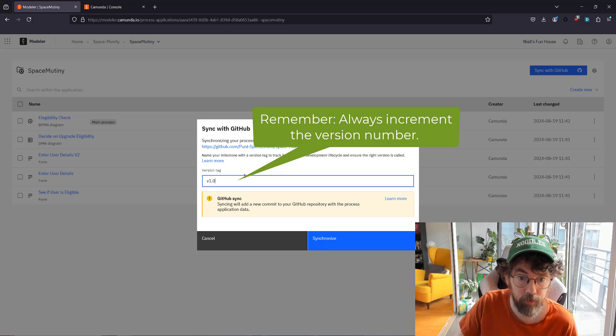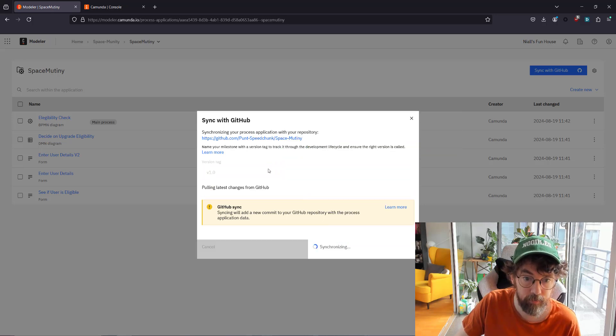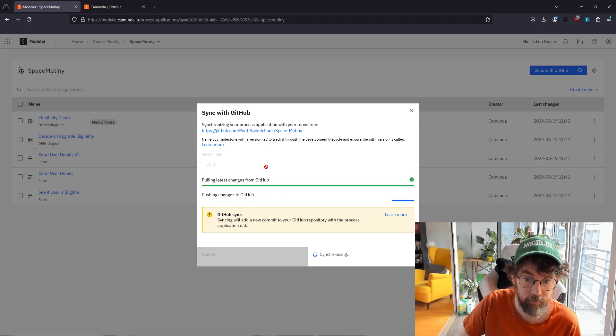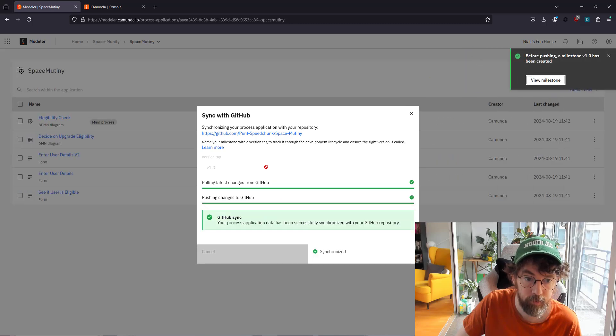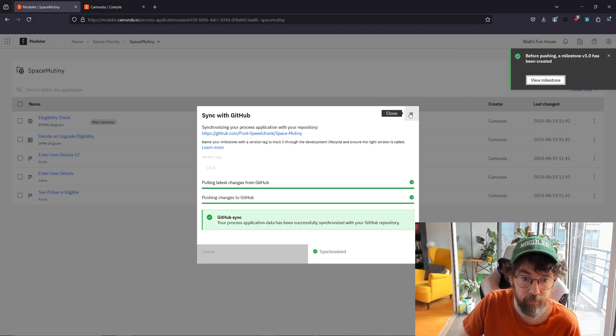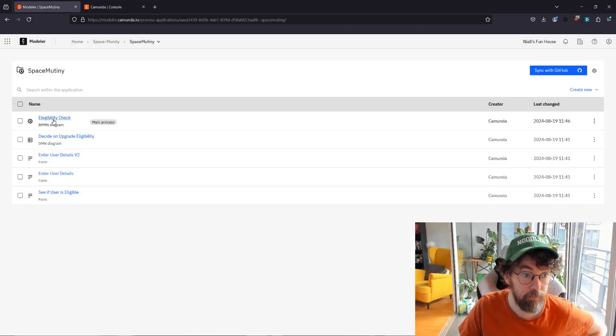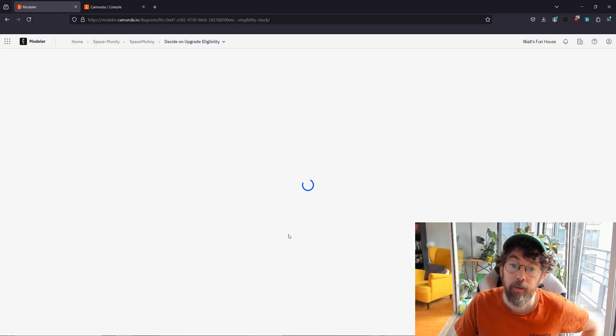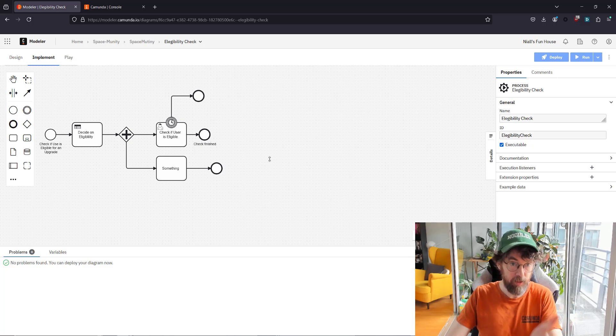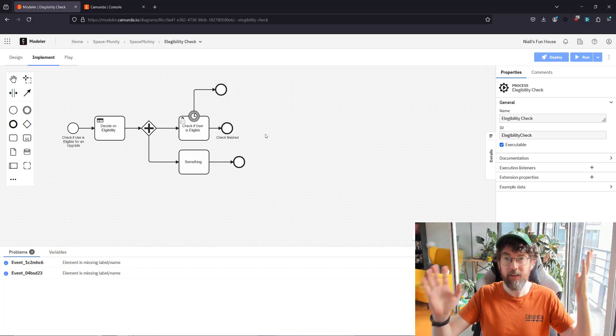So let's go back here and let's once more synchronize. Let's just click that. Okay, as we can see, we now have a little timer event.